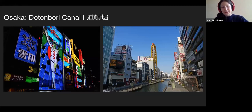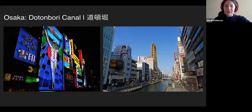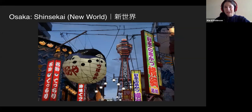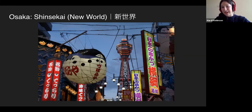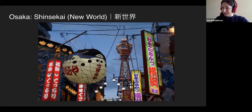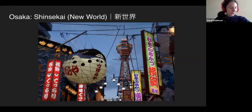Dotonbori is very famous for its running man — definitely a sight to see. I'd prefer to go at night because that's when all the lights are on. On the south side of the city, we have Shinsekai, which means 'New World.' In 1912, this actually used to be a theme park called Luna Park, modeled half after Paris, France and half after Coney Island. There's a tower in the back called the Tsutenkaku Tower, which before World War II was supposedly the second tallest structure in Asia at the time.